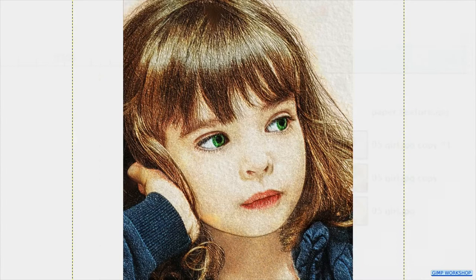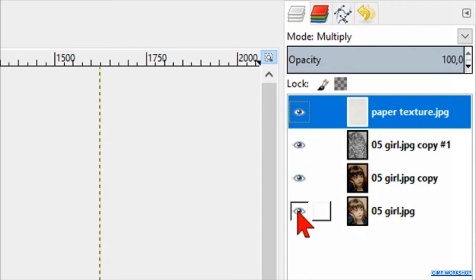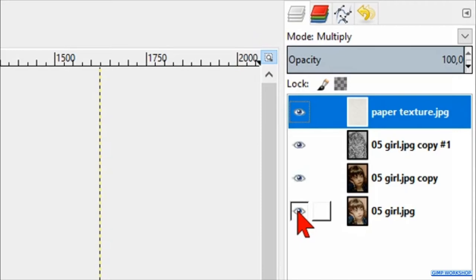Press and hold the Shift key down and click on the eye of the bottom layer to see the difference between the original and the edited photo. And that is it, an easy and quick way to change a color photo into a beautiful soft color pencil drawing.